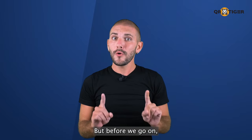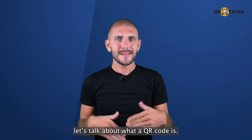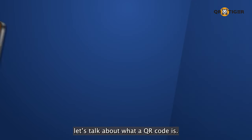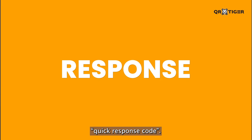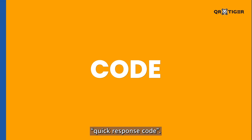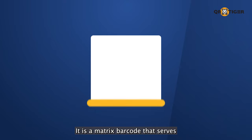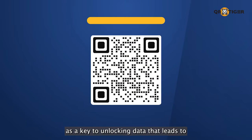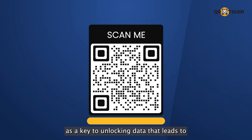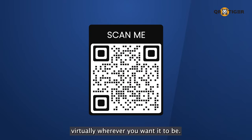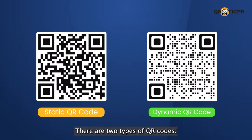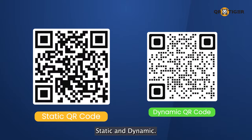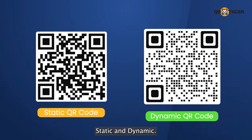But before we go on, let's talk about what a QR code is. A QR code is short for quick response code. It's a matrix barcode that serves as a key to unlocking data that leads to virtually wherever you want it to be. And there are two types of QR codes: static and dynamic.